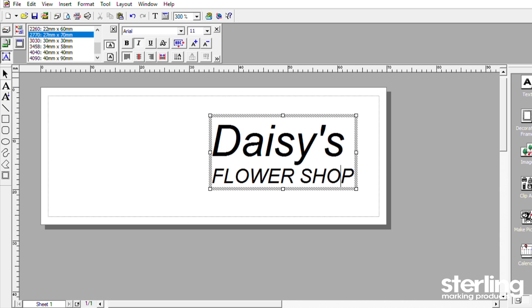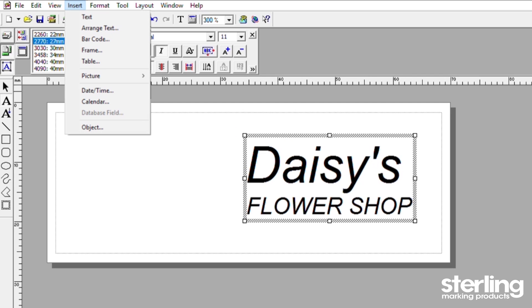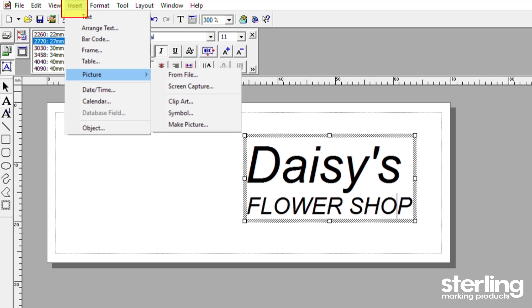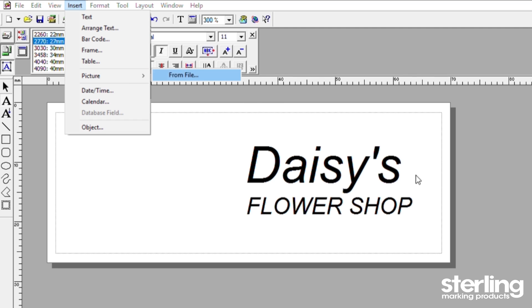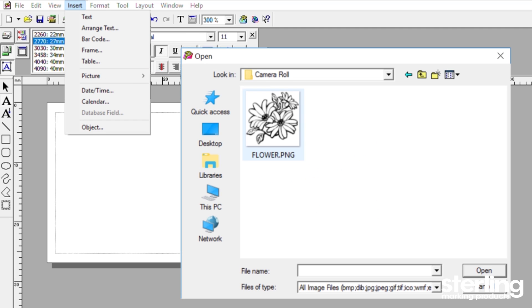To insert your own custom image, click on Insert in the top menu. Select Picture, From File, and then browse your files to choose the image you would like.